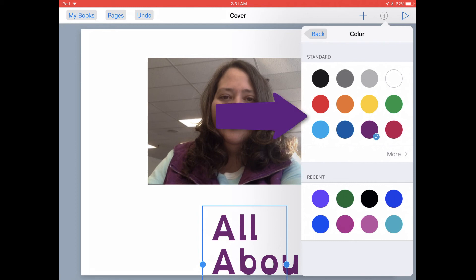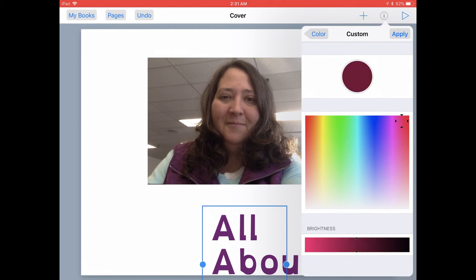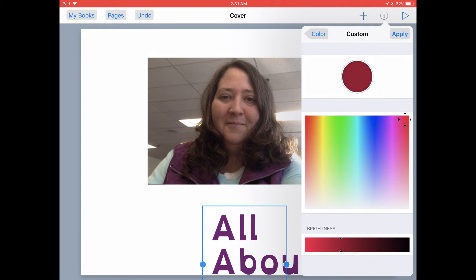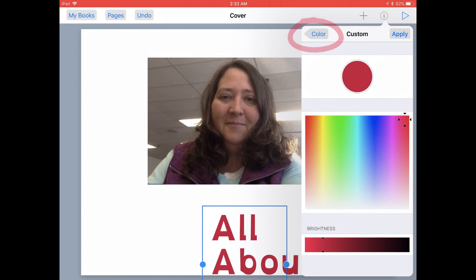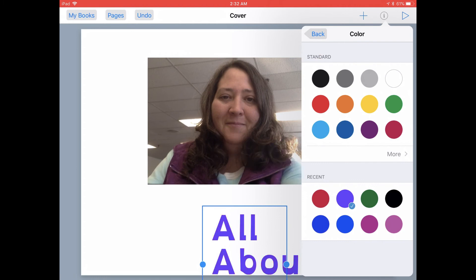If you want more than the 12 standard colors shown, you can tap on the More button. Then you can slide your finger around the spectrum to choose the exact color of text that you want. At the bottom, you can move the slider from left to right to make that color brighter or darker. Once you're finished selecting your color, tap on Apply at the top. Book Creator will keep track of the last eight colors that you've used, so those inkwells at the bottom will show your last color selections.